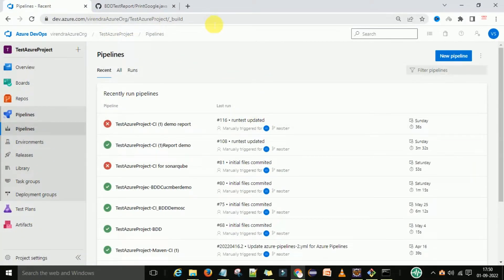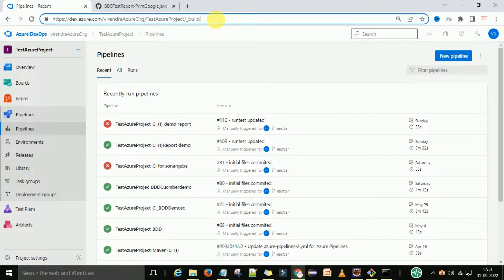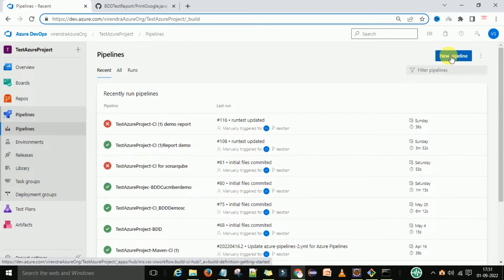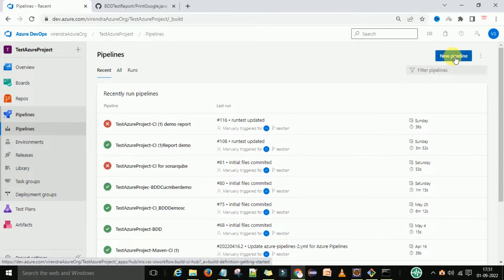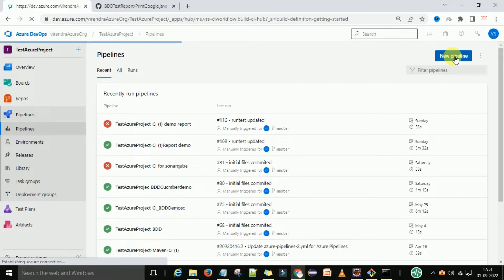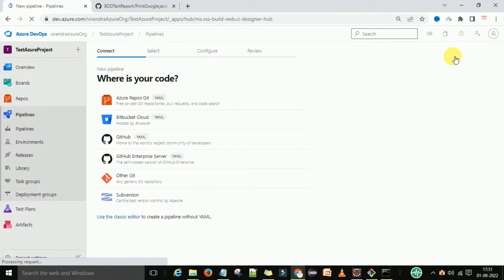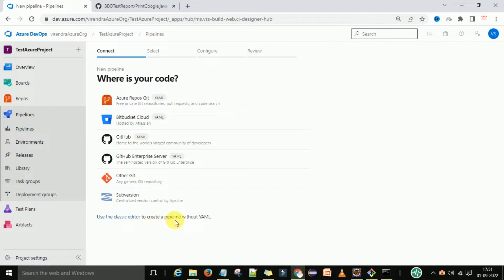For that we will go to dev.azure.com. Under the organization we go to the project, and under the project on the left side you can see the Pipeline section. In the Pipeline section we have the option 'New Pipeline' - simply click on it. We will use the classic editor to create a pipeline without YAML. I'm going to click on it.